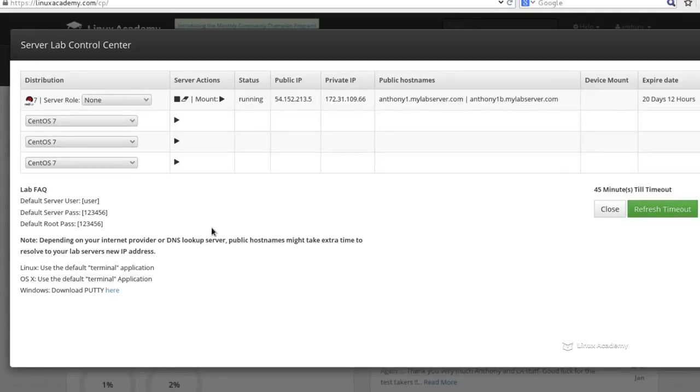Welcome, and in this lesson we're going to talk about accessing remote systems using SSH.